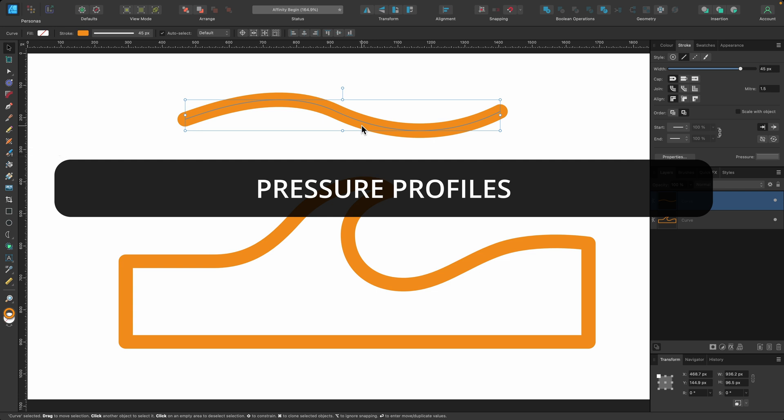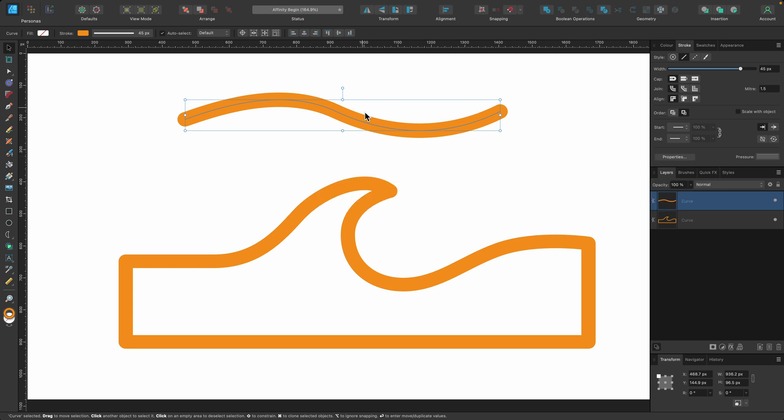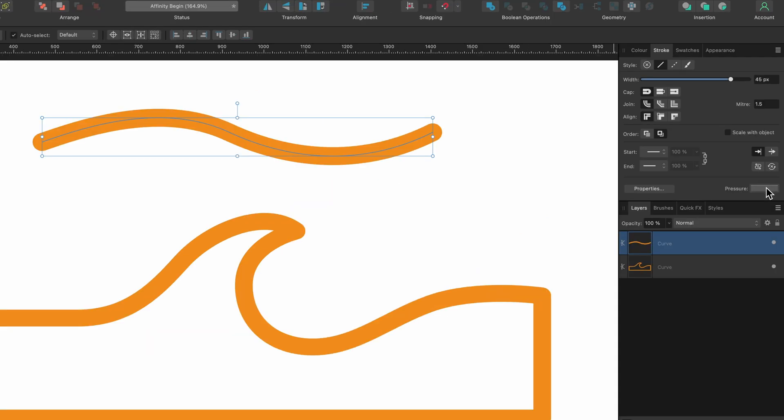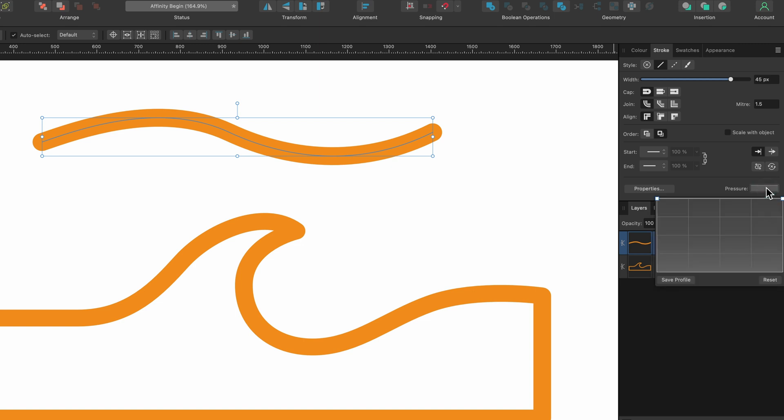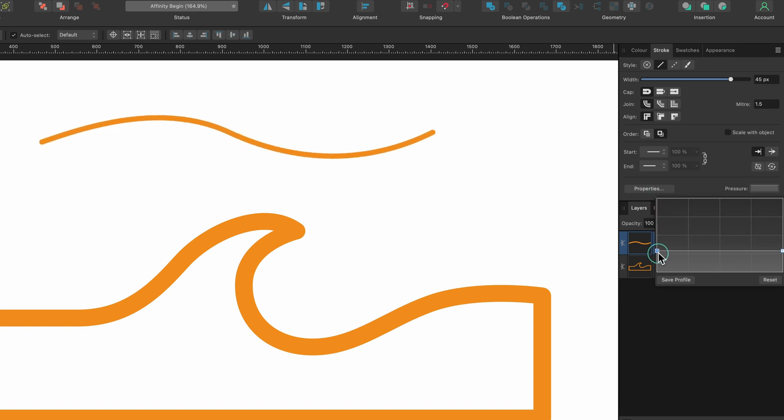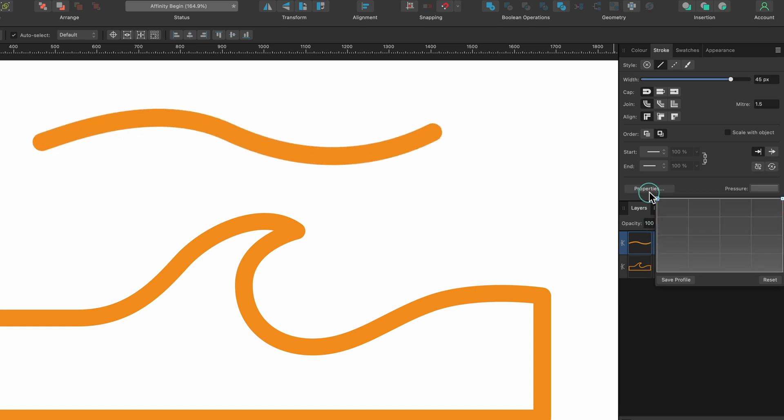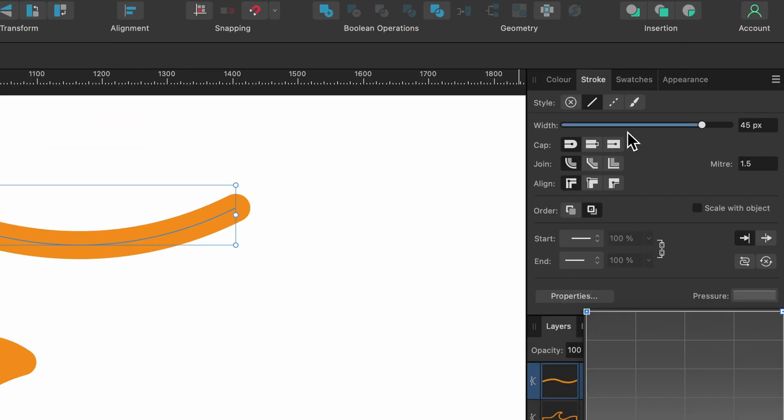Let's start off with pressure profiles. So with my curve selected, I'm going to go over to pressure and I'm going to click on it once. You can see this little graph has appeared. And if I just click this one and drag it down, you can see it's doing exactly the same thing as the stroke width was.